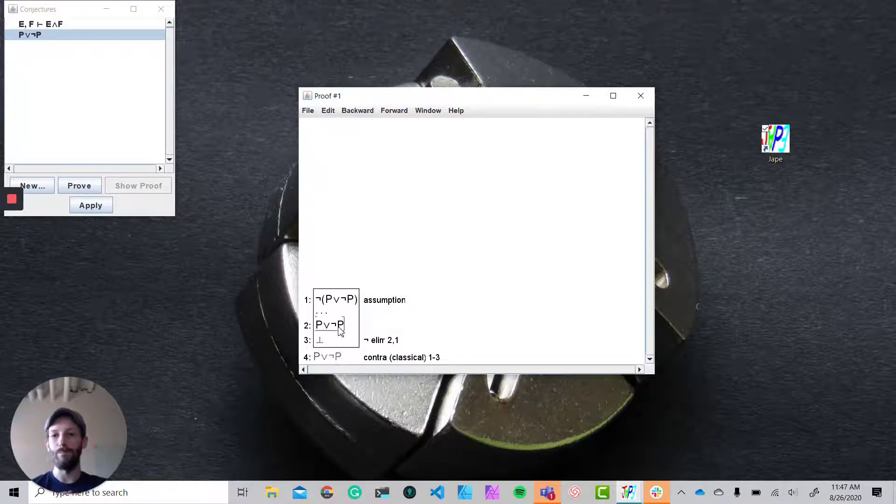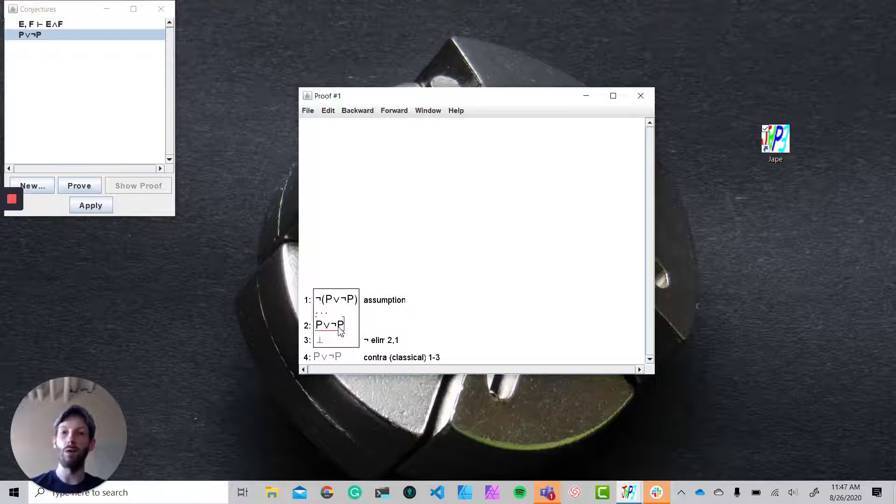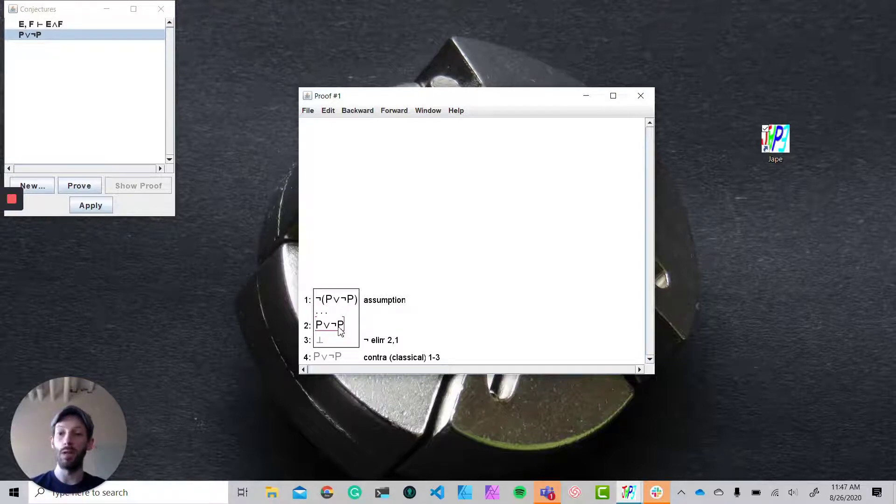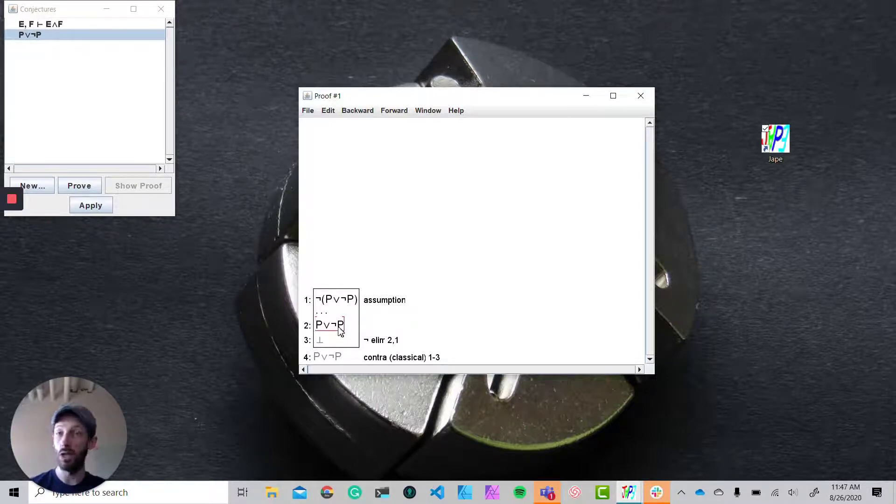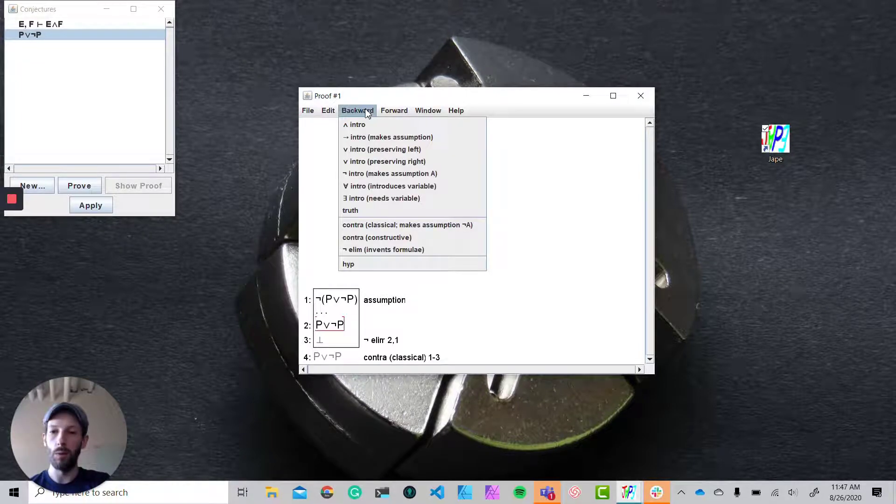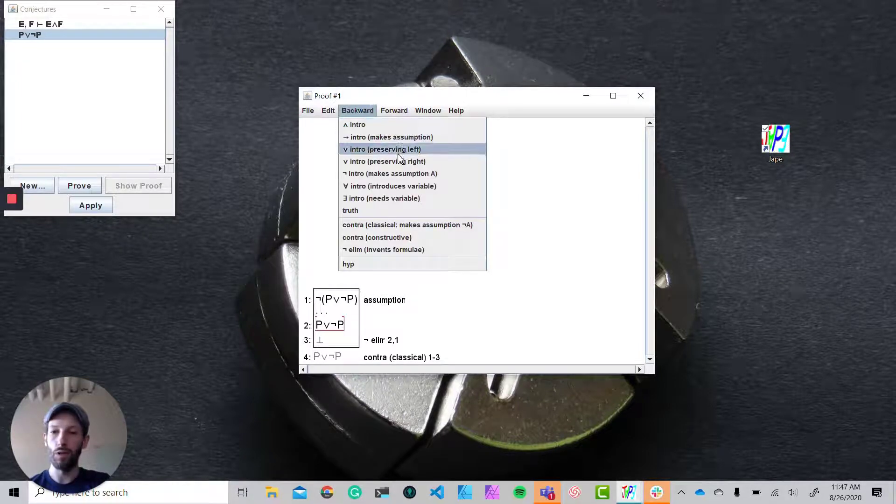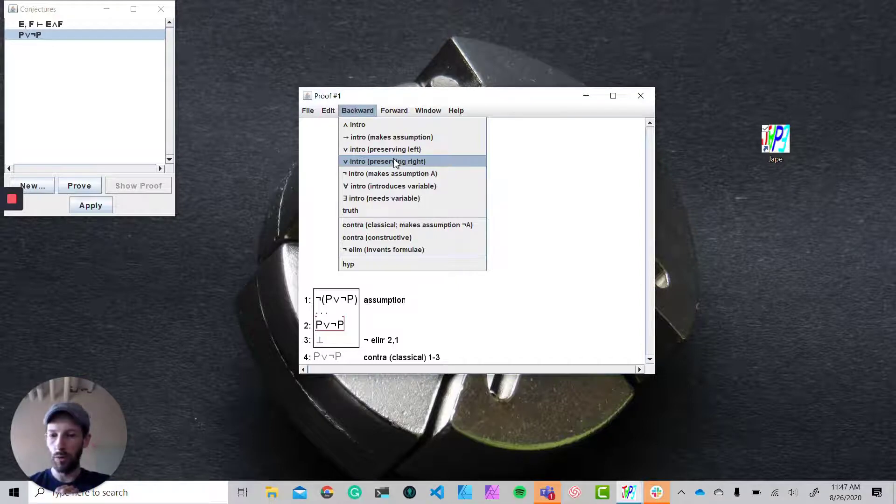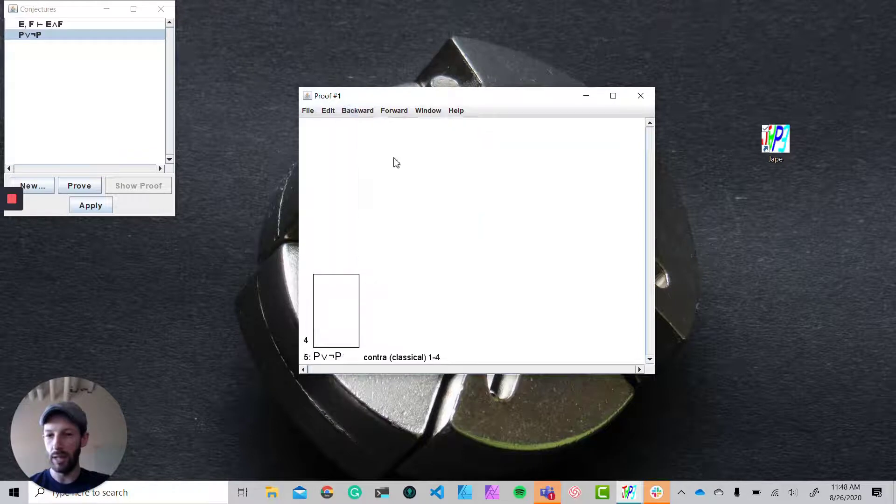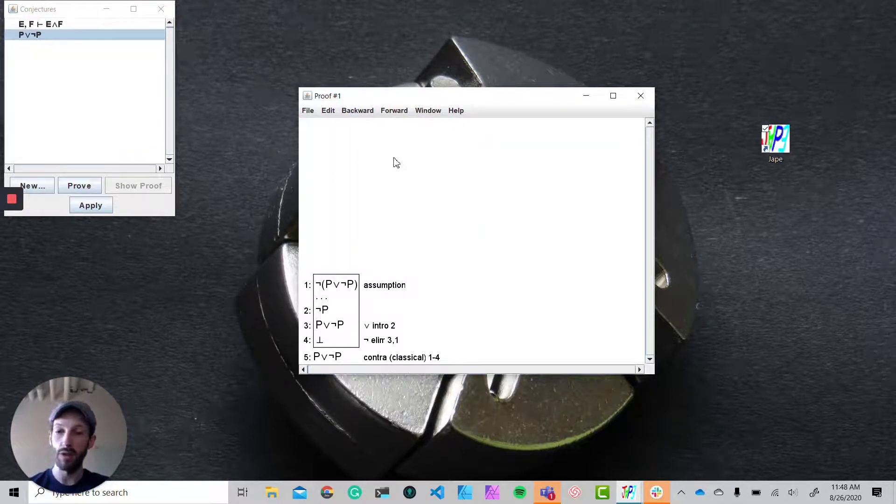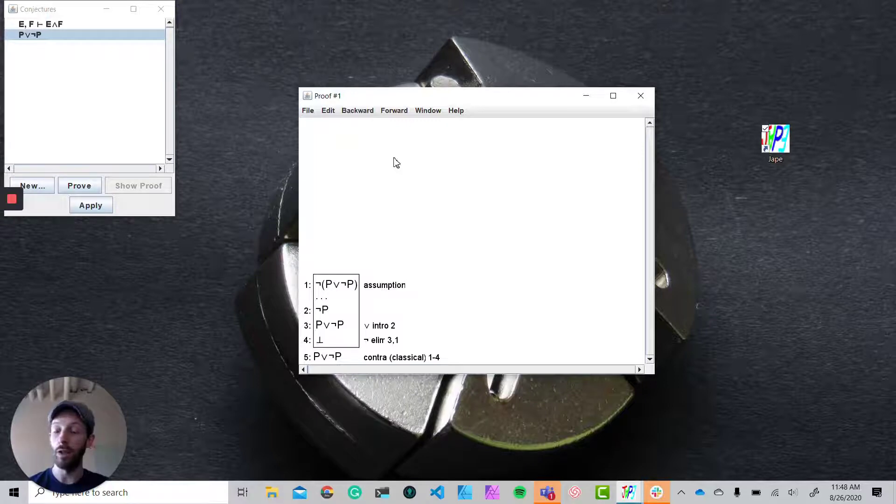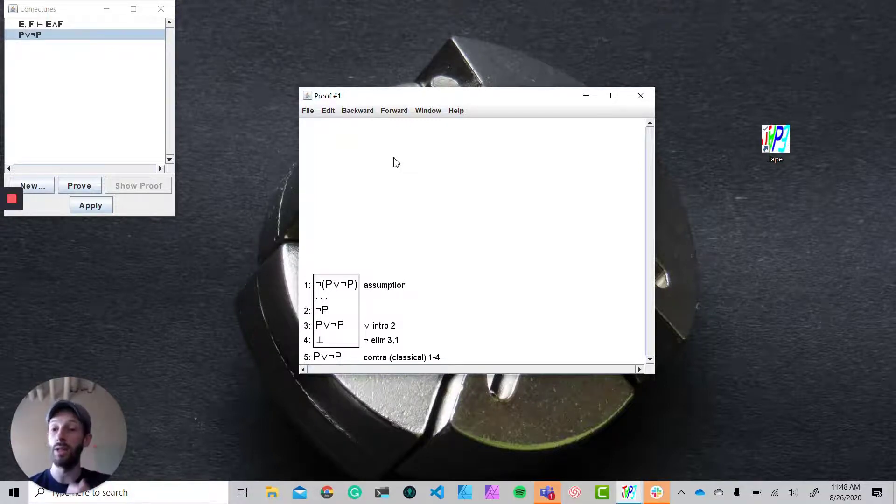introduction in order to achieve this. In the backwards disjunction introduction we have the choice to preserve left or preserve right, but following the proof that you saw Professor Ellis do, we're going to be preserving the right here and trying to lead to the fact that not p holds given the assumption that not p or not p holds. Now in this step if we take a look at what we're